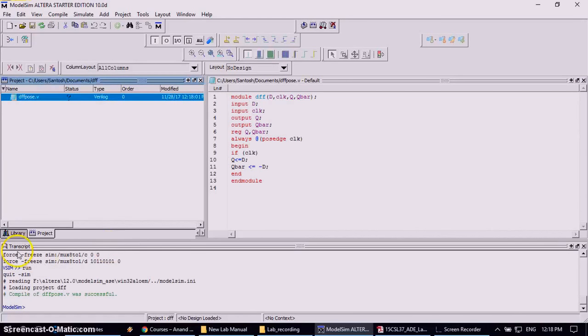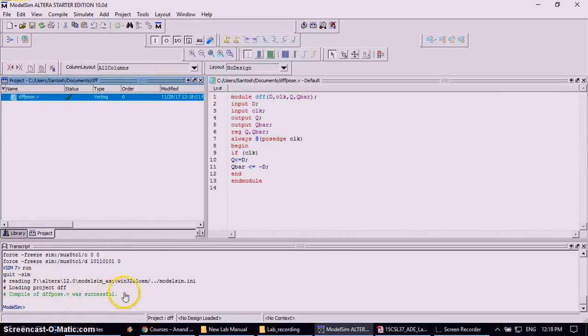So in the transcript window, it will appear the message that compile of DFFPause.V was successful, nothing but there is no errors in the source program.